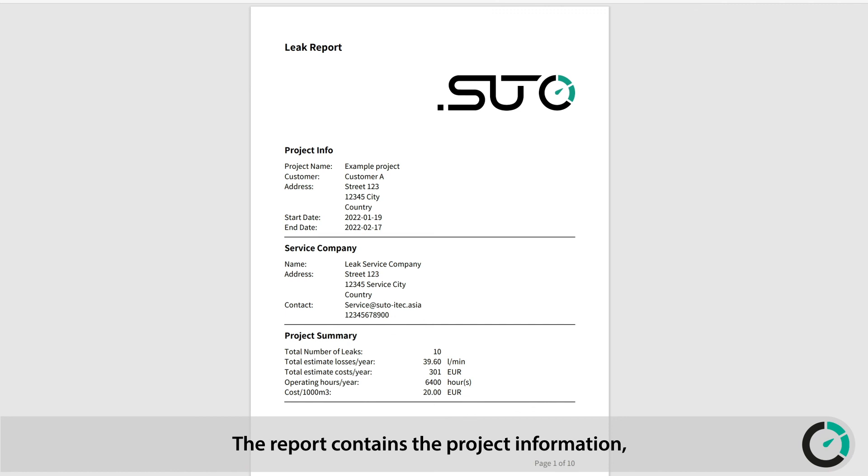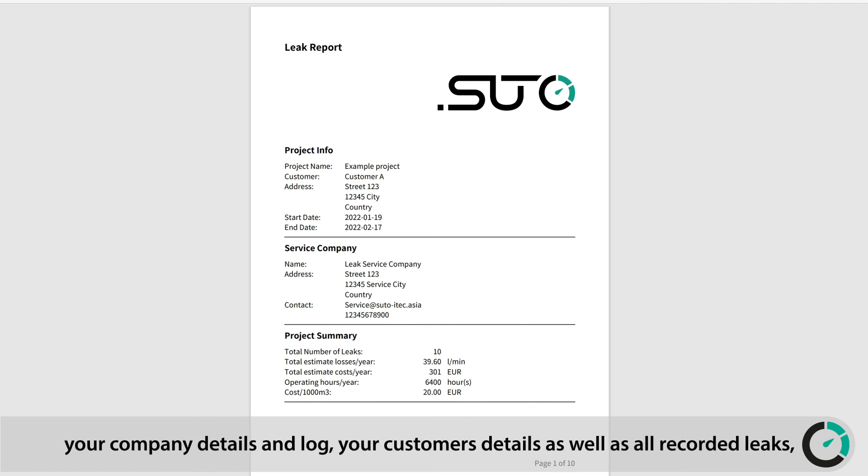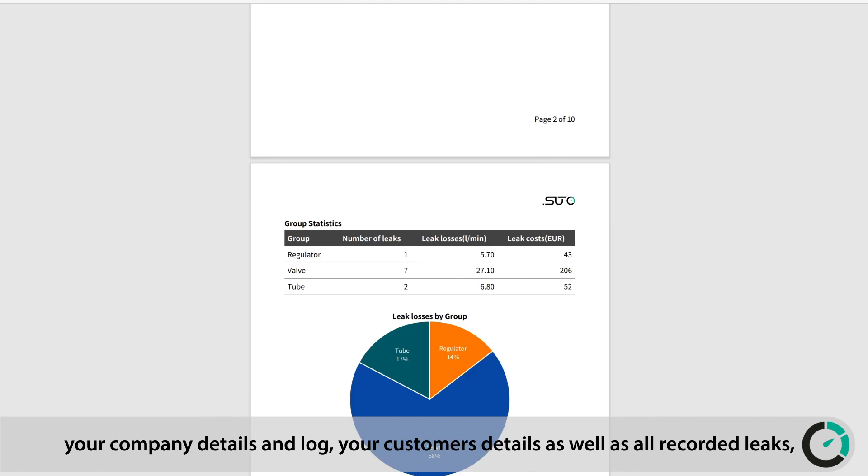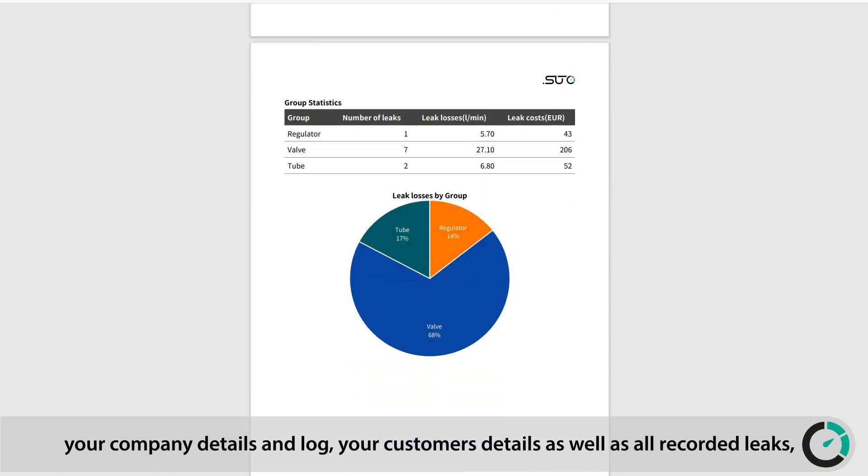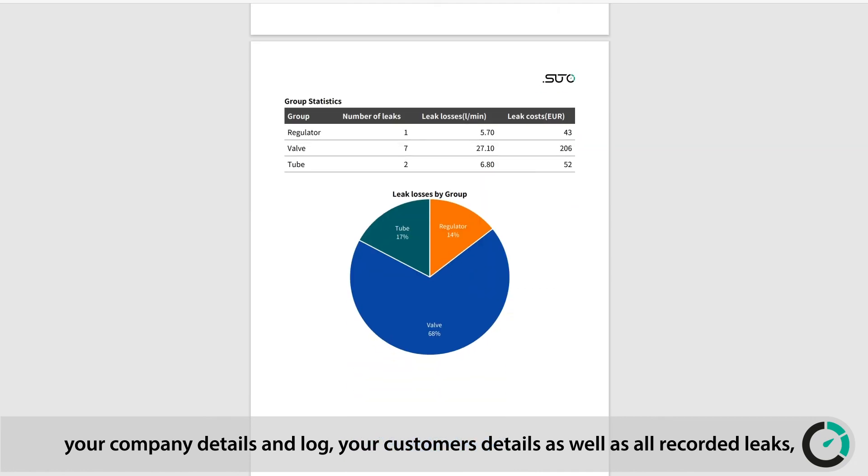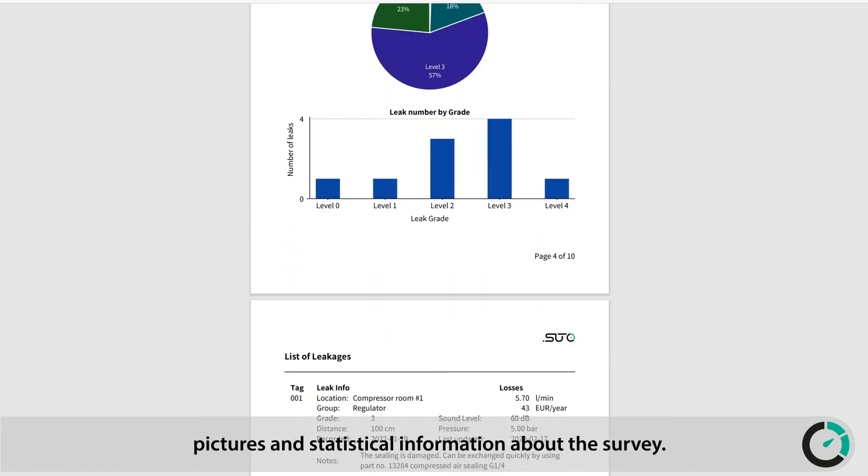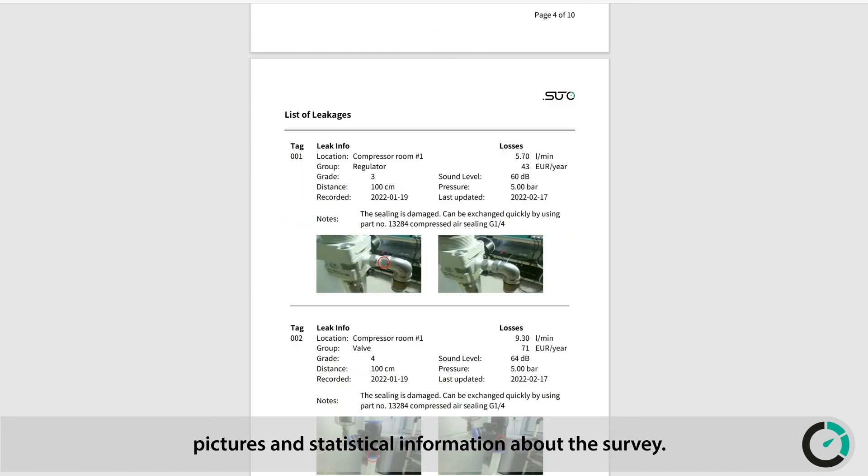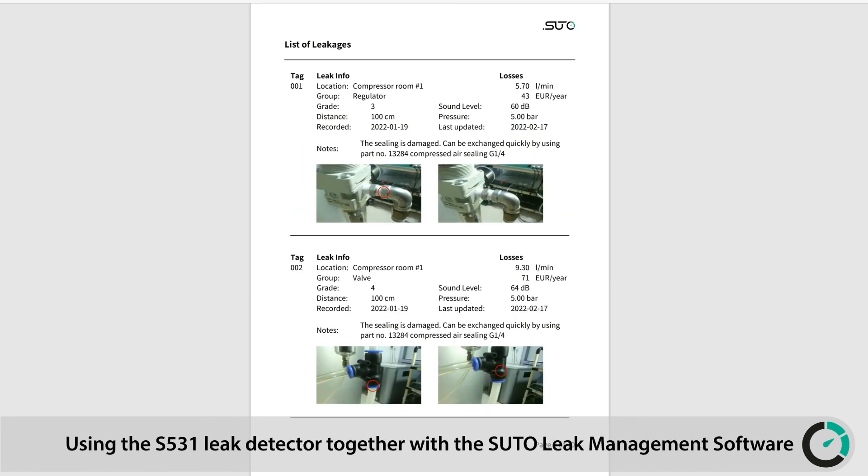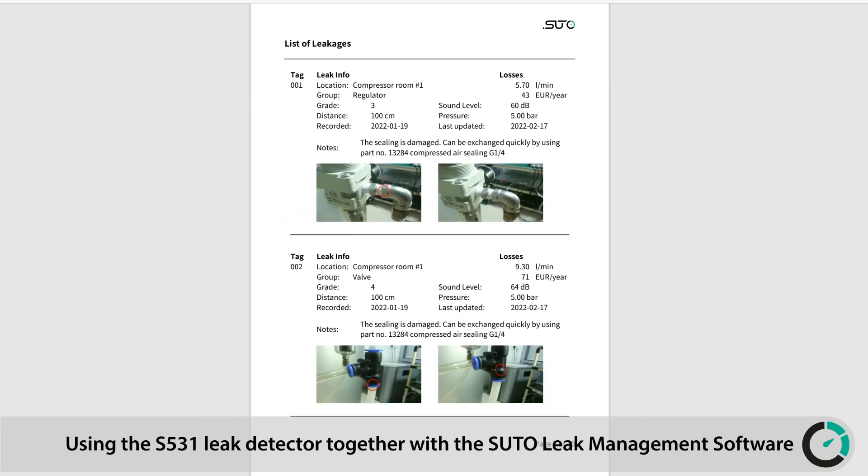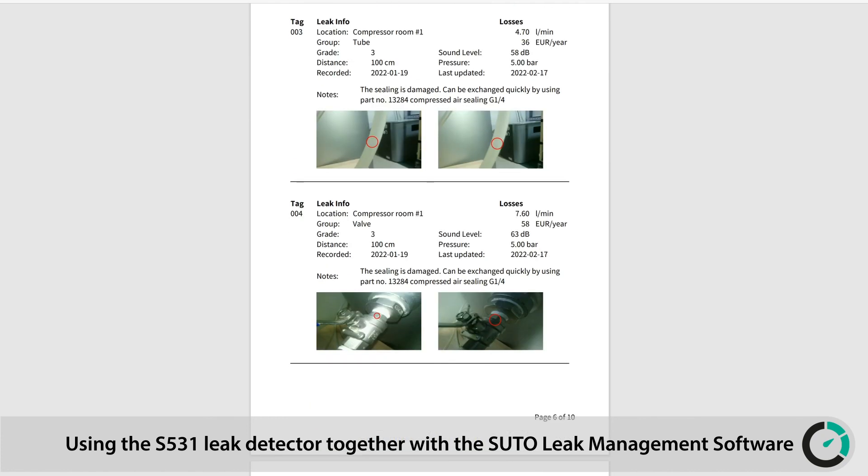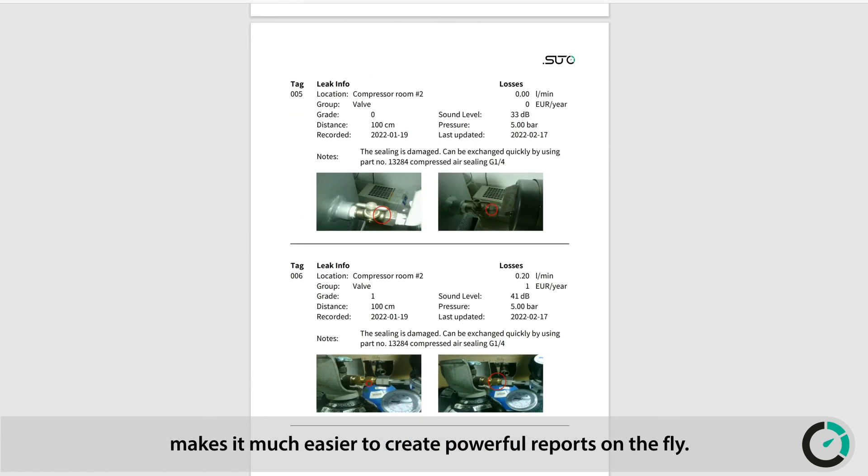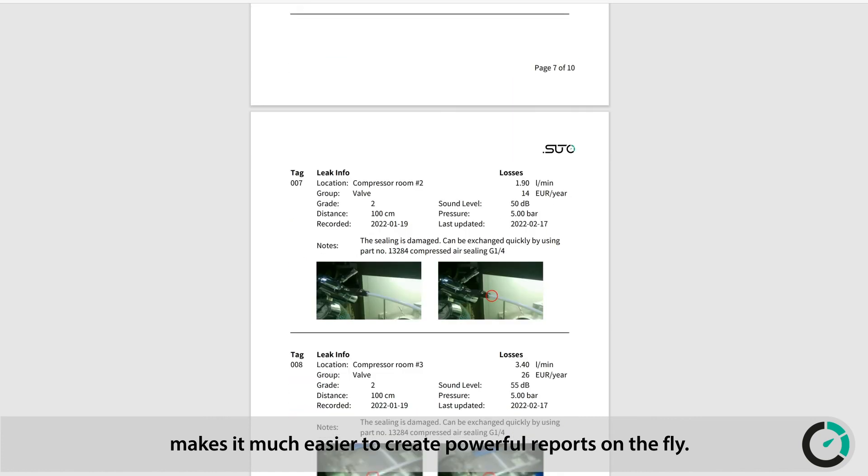The report contains the project information, your company details and logo, your customer's details, as well as all recorded leaks, pictures, and statistical information about the survey. Using the S531 leak detector together with the SUTO leak management software makes it much easier to create powerful reports on the fly.